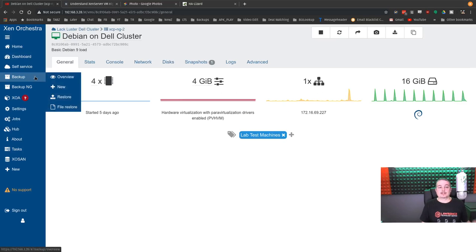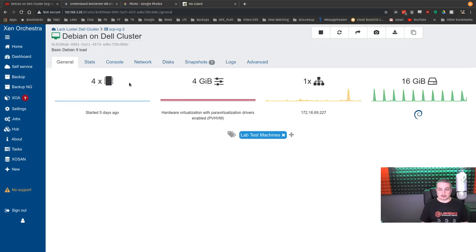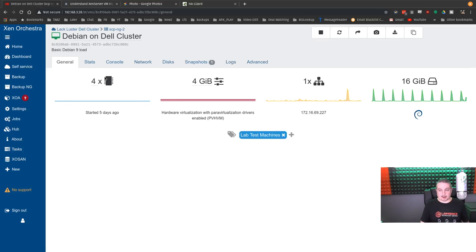Now, because the storage, the bigger part of the VM, this VM only has four gigs of RAM, but the larger part is the 16 gigs of storage it has, which I know is not much. What we're going to show what happens when you migrate it.